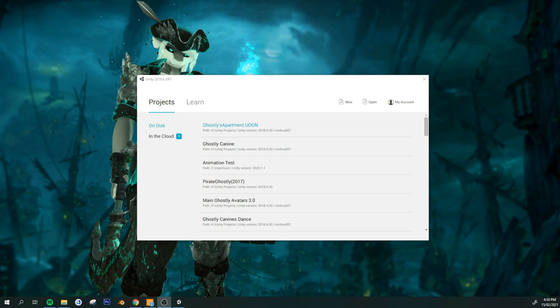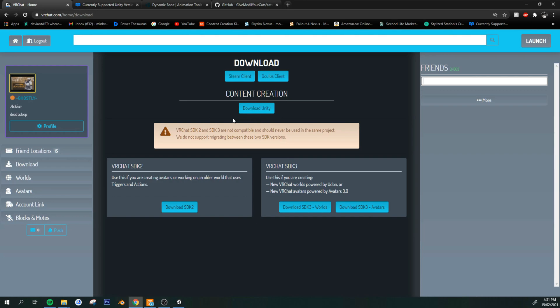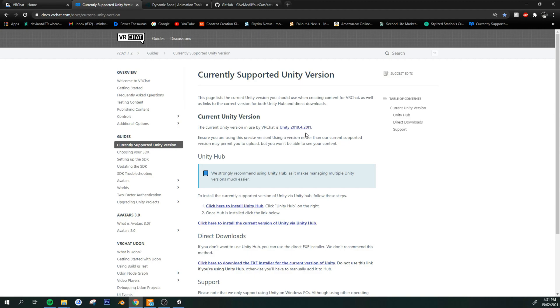So the first thing you need is the VRChat SDK 3.0, which you can find on their homepage on VRChat. You will need this SDK 3 avatars. And you also need Unity, the correct Unity version. You just click here and it will take you to the correct page. You need this version. This is the current version that VRChat uses right now.